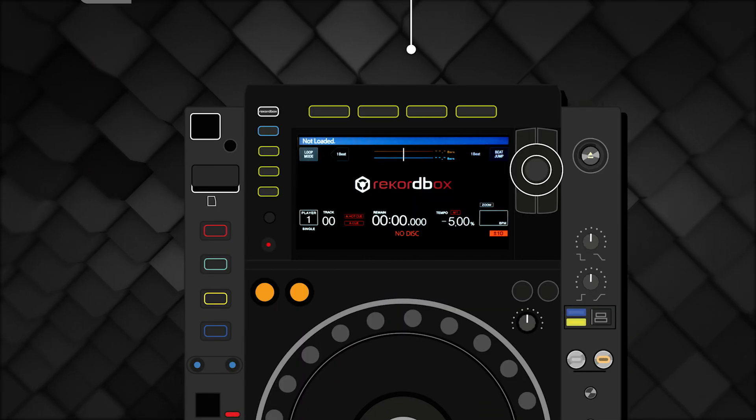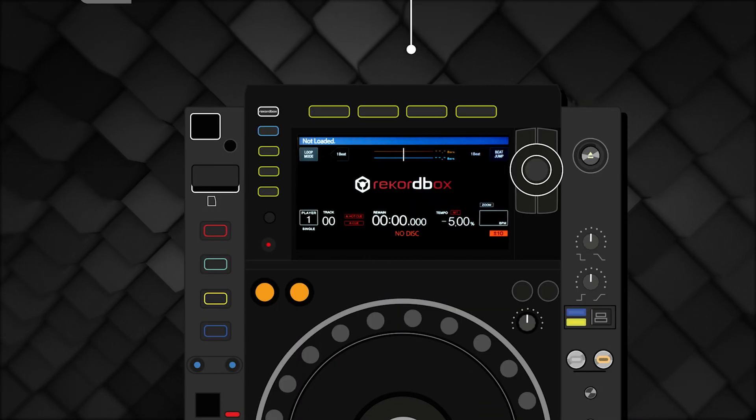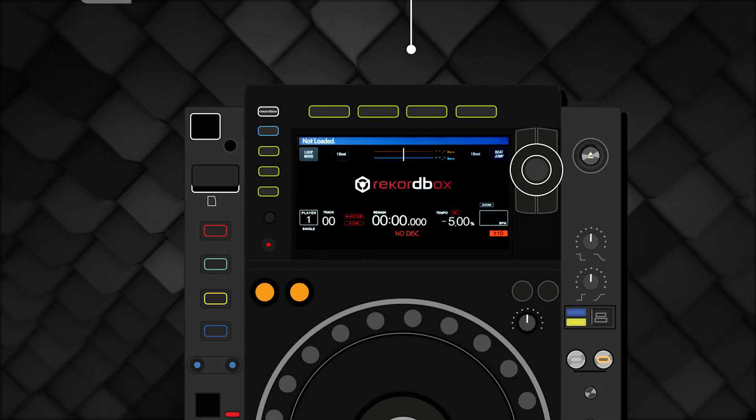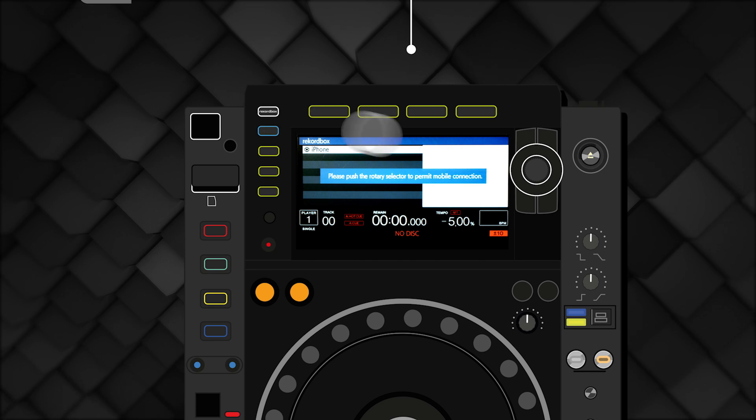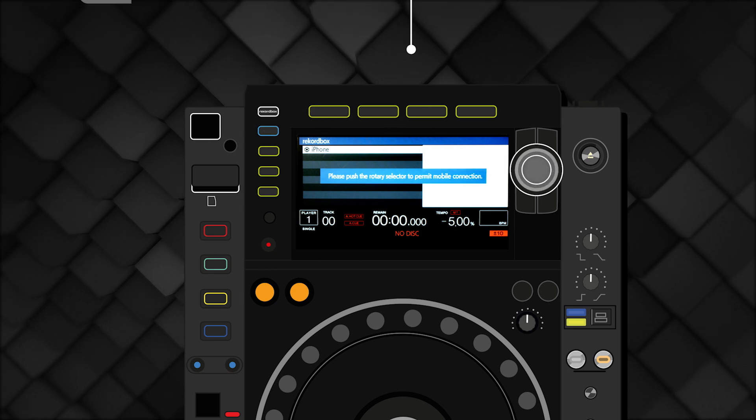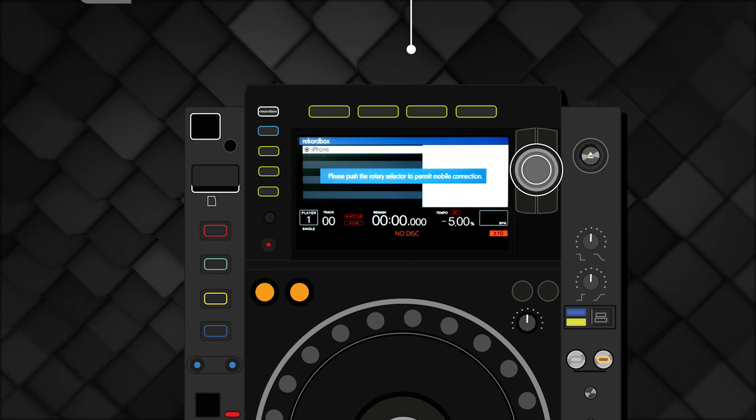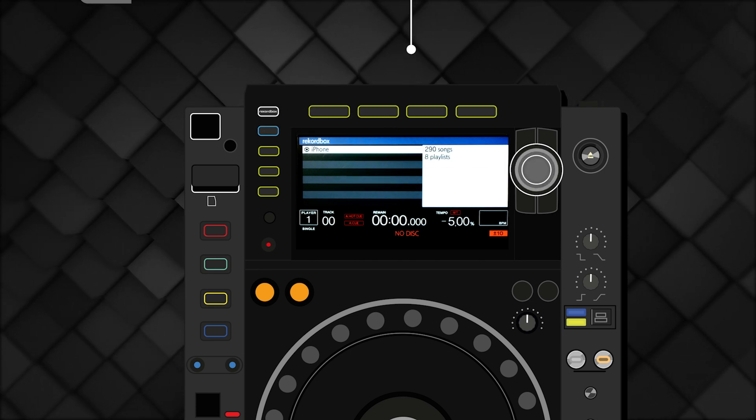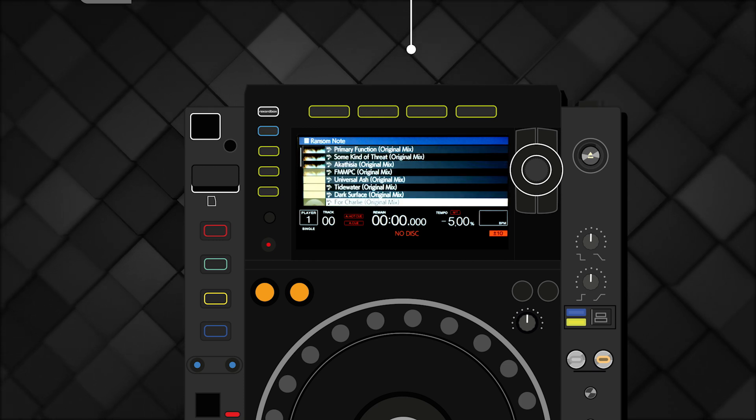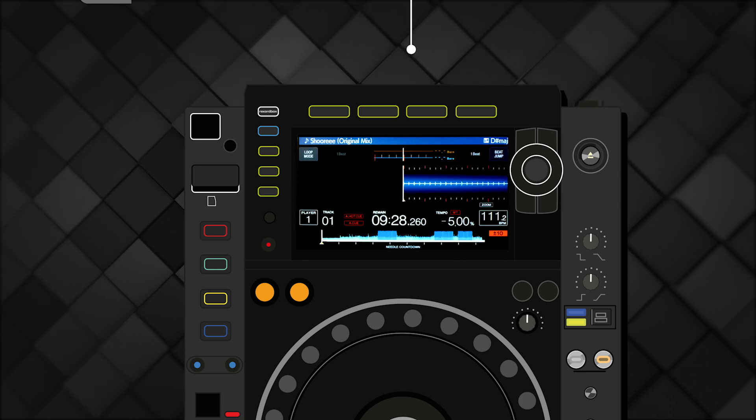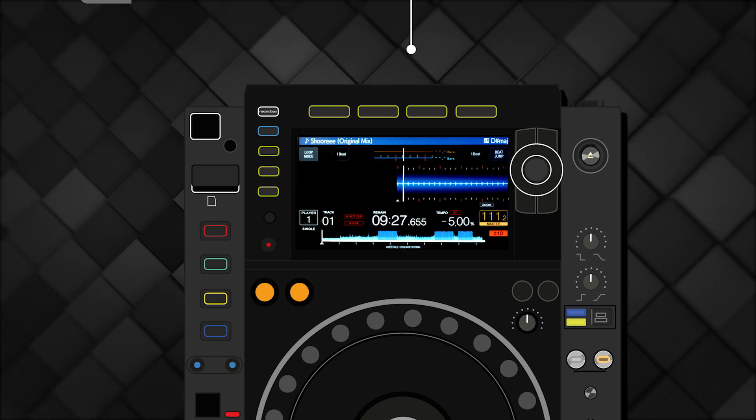Let's move over to the CDJ. Press the Rekordbox Source button here and select your device from the Devices list. You can now browse and load tracks directly from your Rekordbox collection on your iOS device.